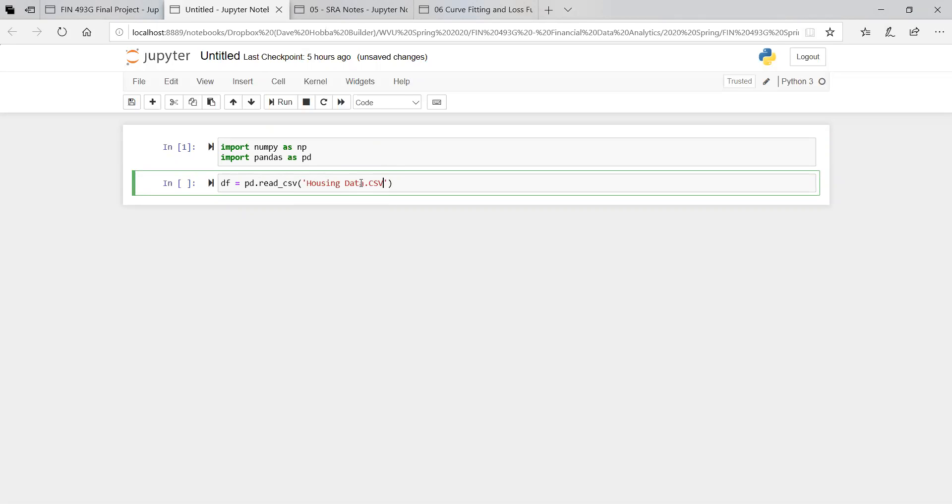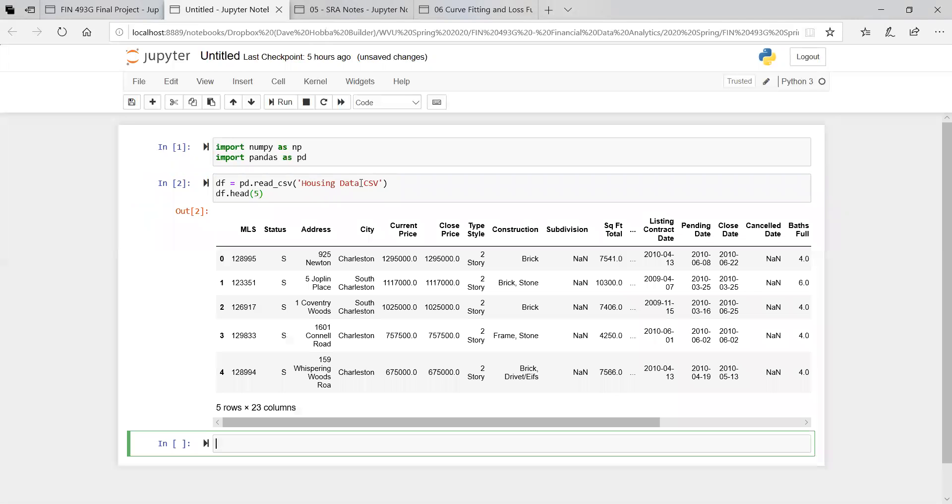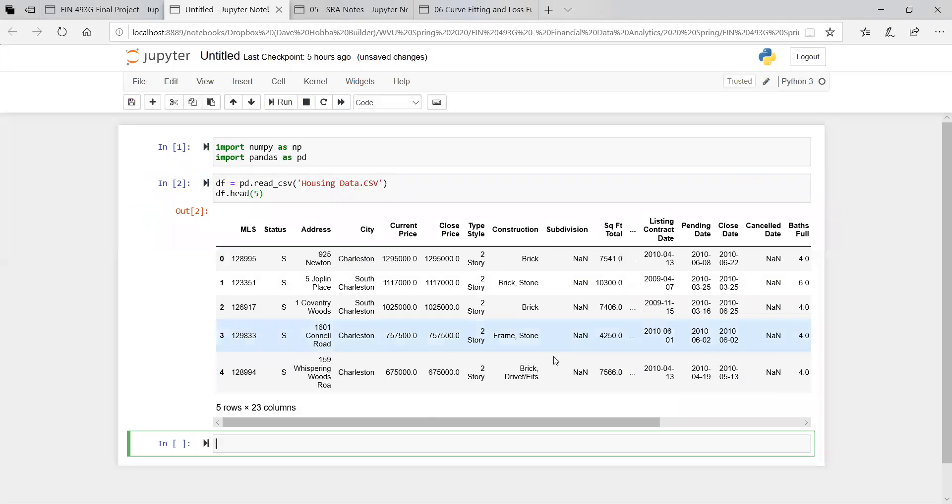This is the housing data. If it were imported, let's look at the first few rows to make sure it worked. And it did. Let's make sure everything's in the right format. Let's do .info.